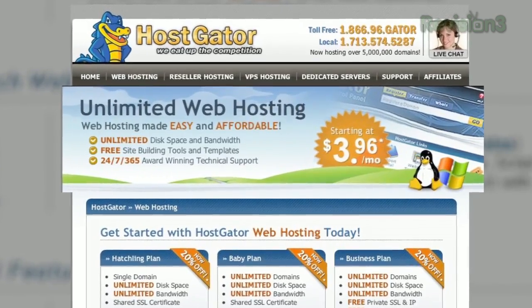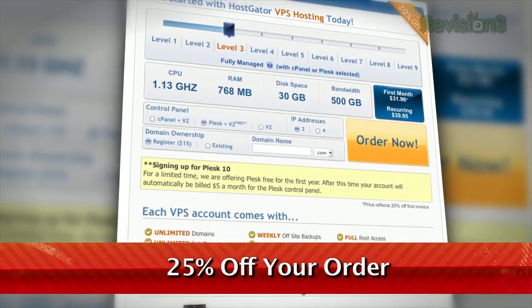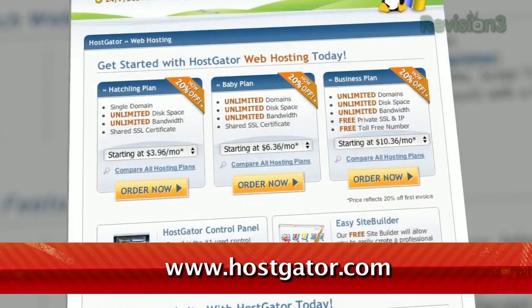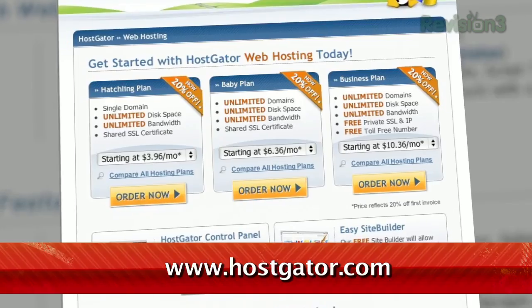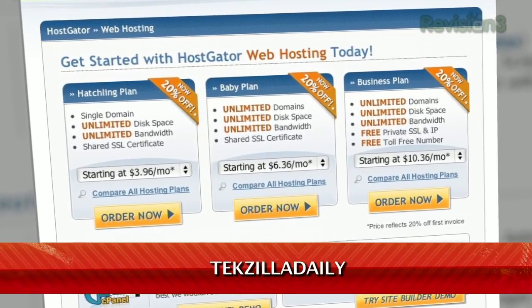HostGator can get your blog or website up and running in minutes. With plans starting at just $3.96 a month, you get 24/7 support and access to website building tools with over 4,000 templates. They'll even migrate your current site for free. HostGator servers are also 130% powered by wind energy. For Revision3 viewers, HostGator is offering 25% off your order or your first month free. Just go to www.hostgator.com and enter the code TEXOLADAILY at checkout.